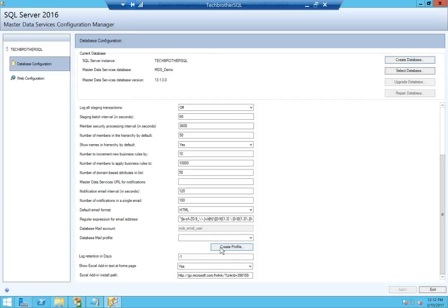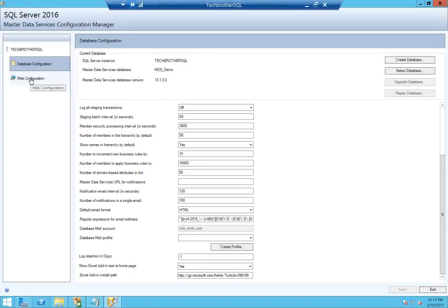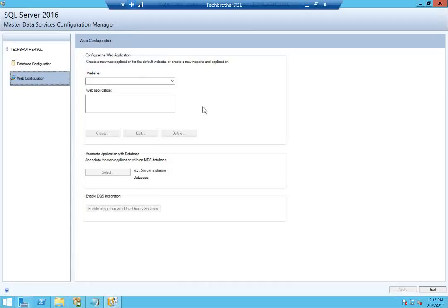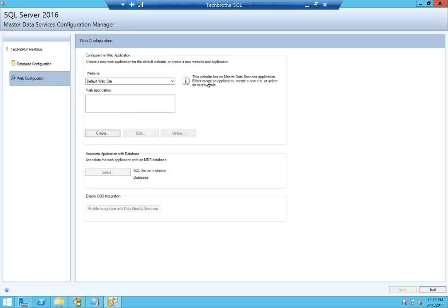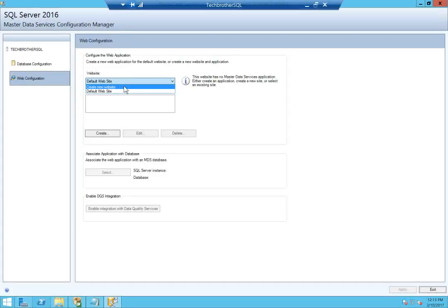I'll leave all the default settings as they are. If you need to create a mail profile for database mail, you can configure it here, but for this demo I'll skip that. Now let's click on Web Configuration. You have the option to create a new website or use the default website. The default website currently has no Master Data Services application. I'll choose the default website and create the application. If another website is already in use, you would need to create a new website instead.